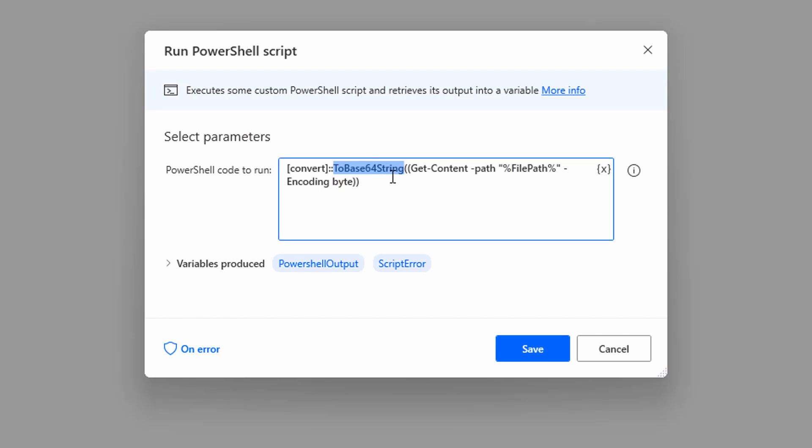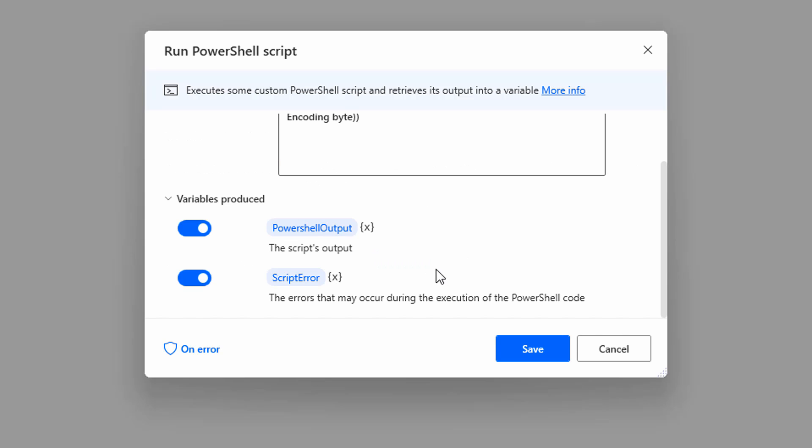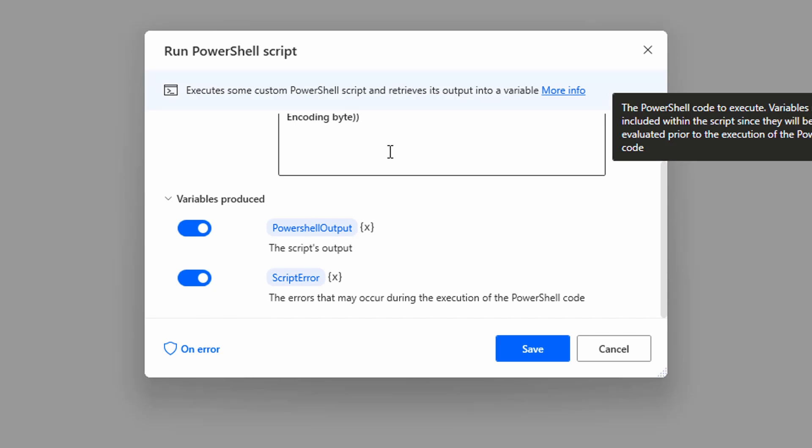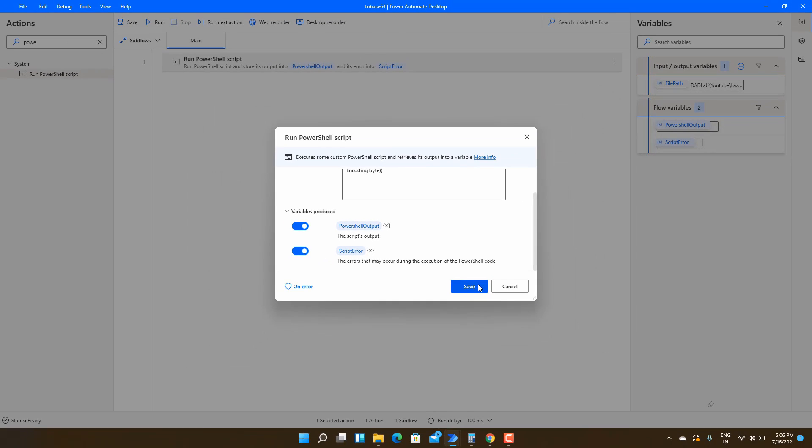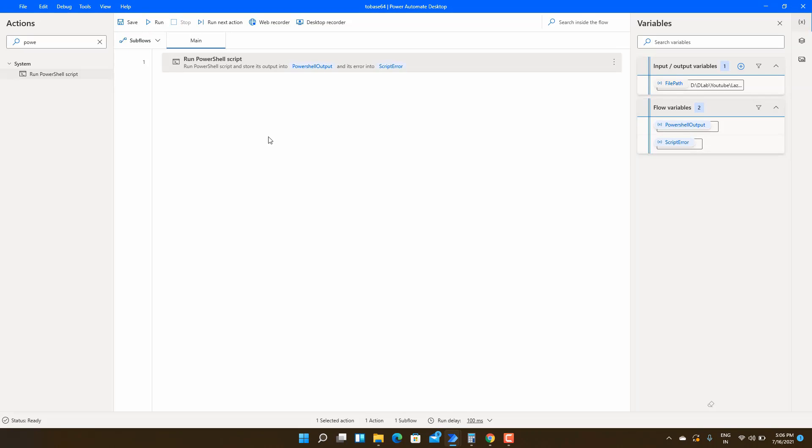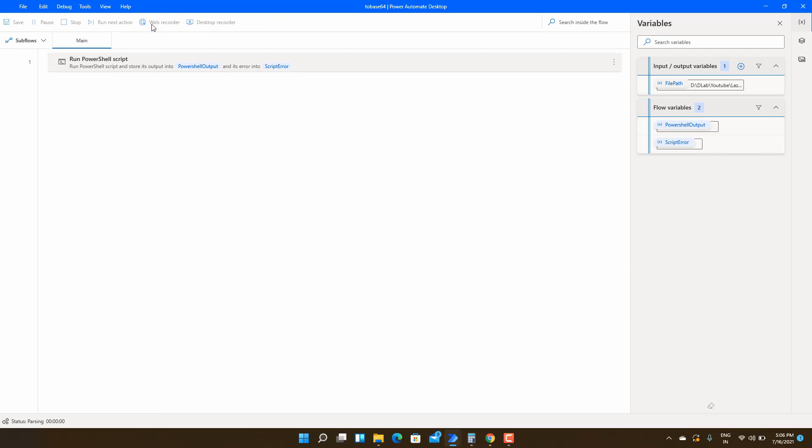We can see that there are two variables produced: one is PowerShell output and other is script error. If everything works fine, the base64 will be available at the PowerShell output variable, and in case of error it will be contained in the script error variable.